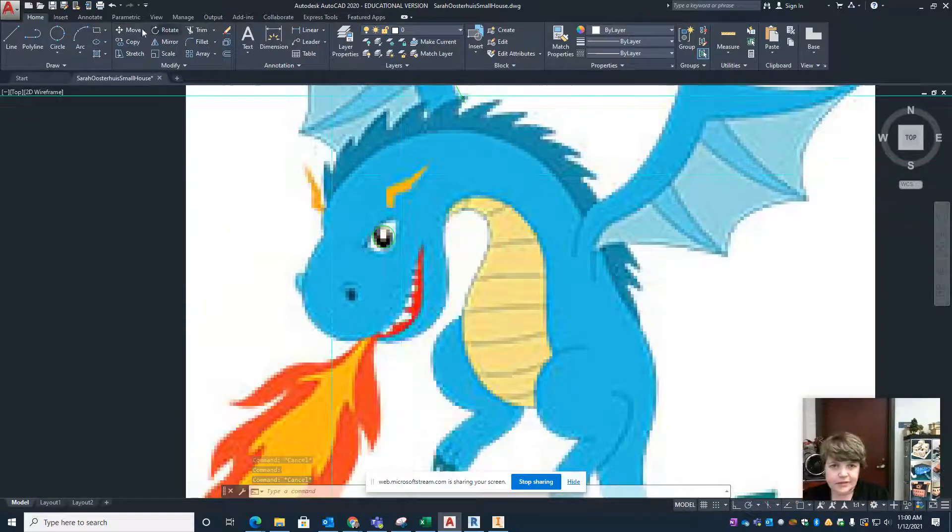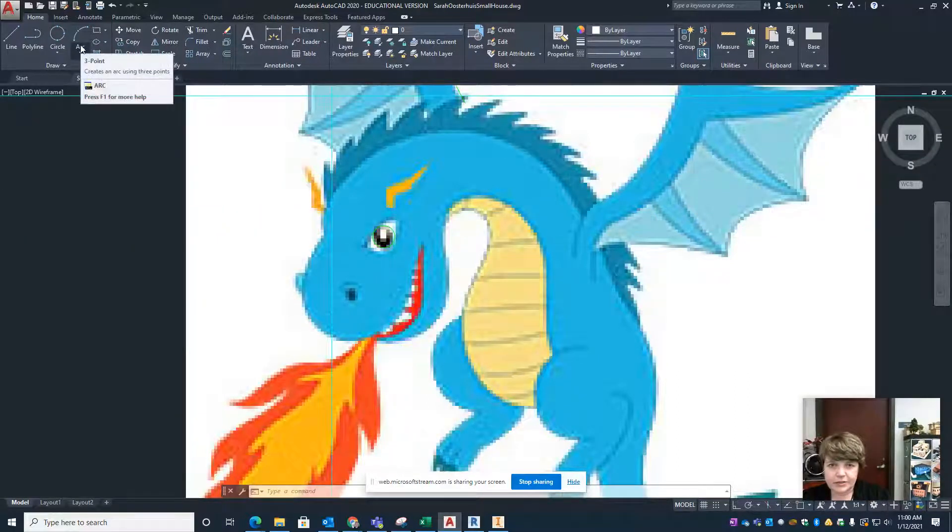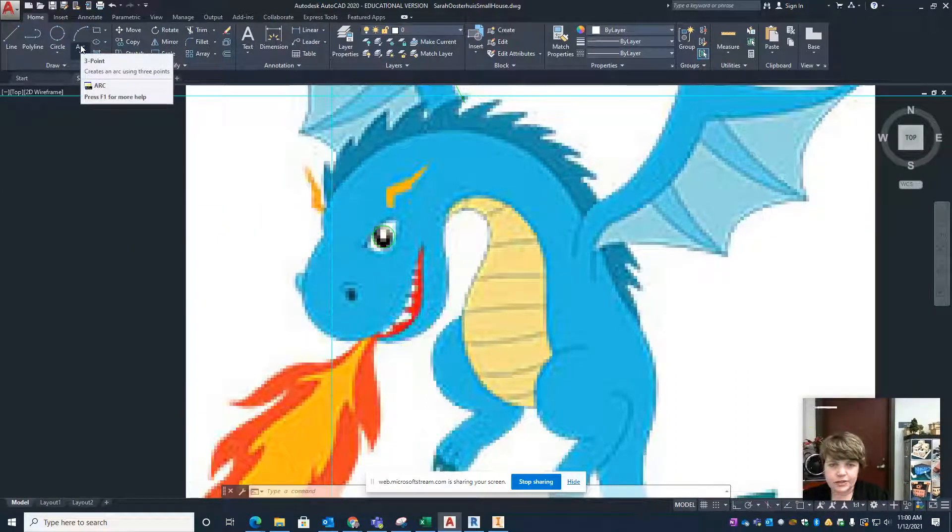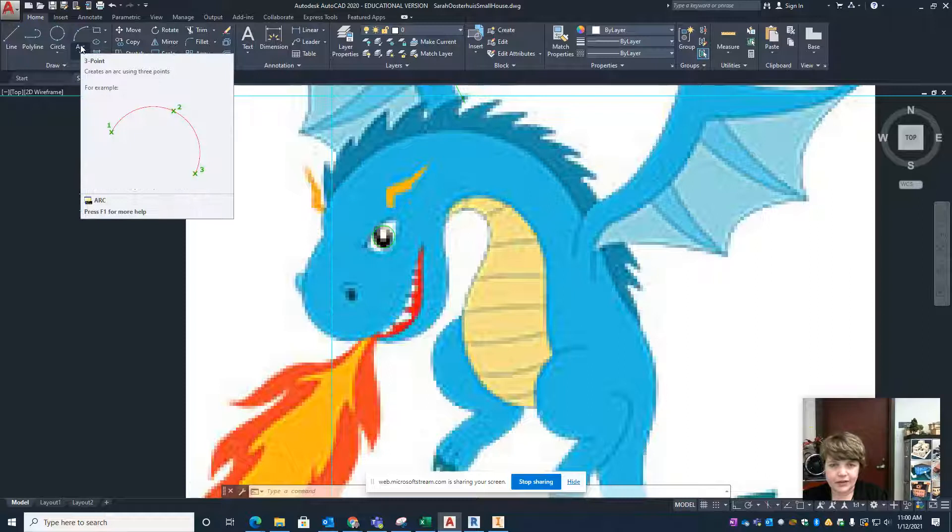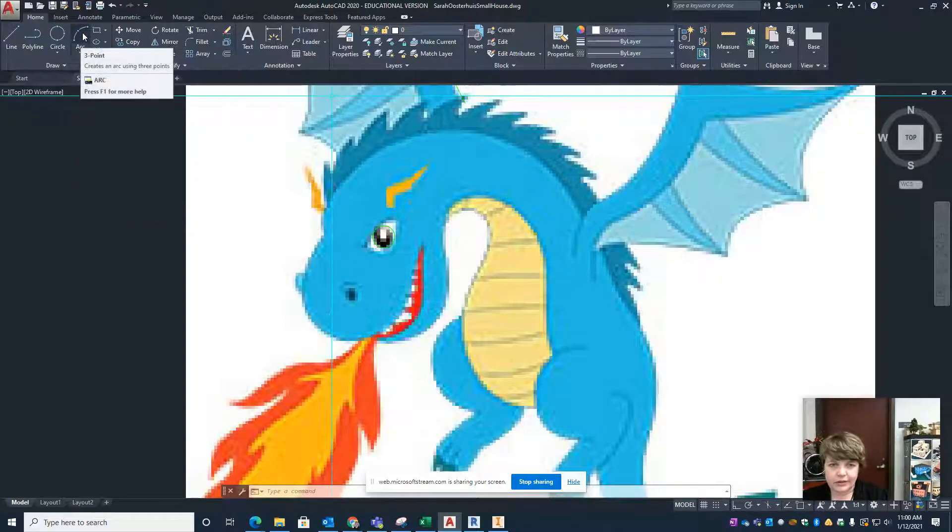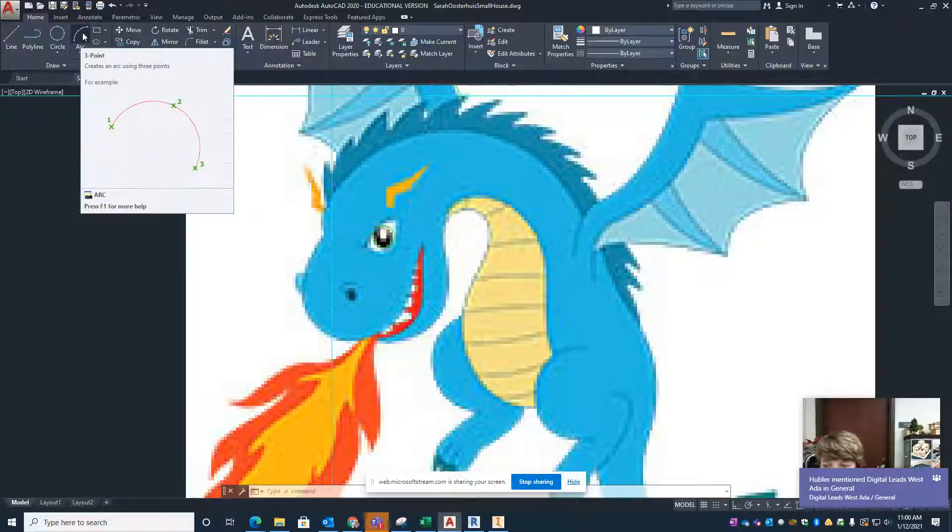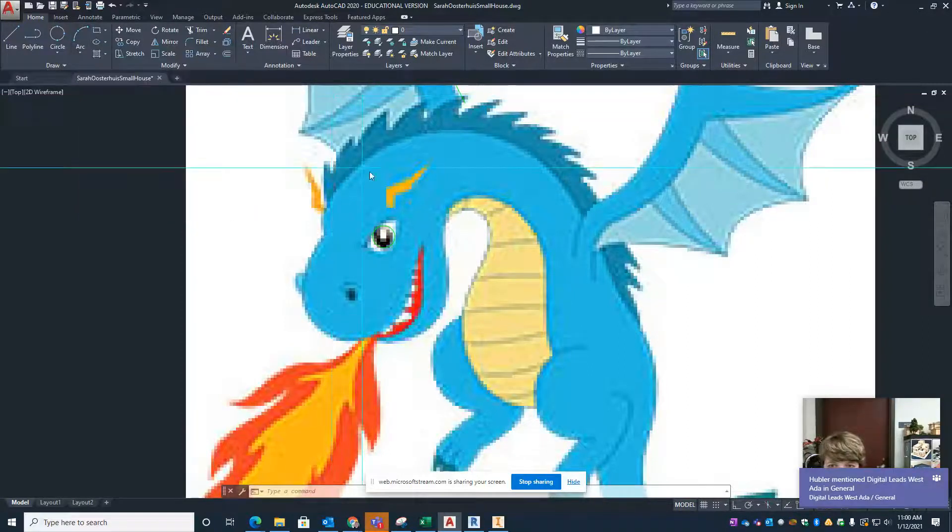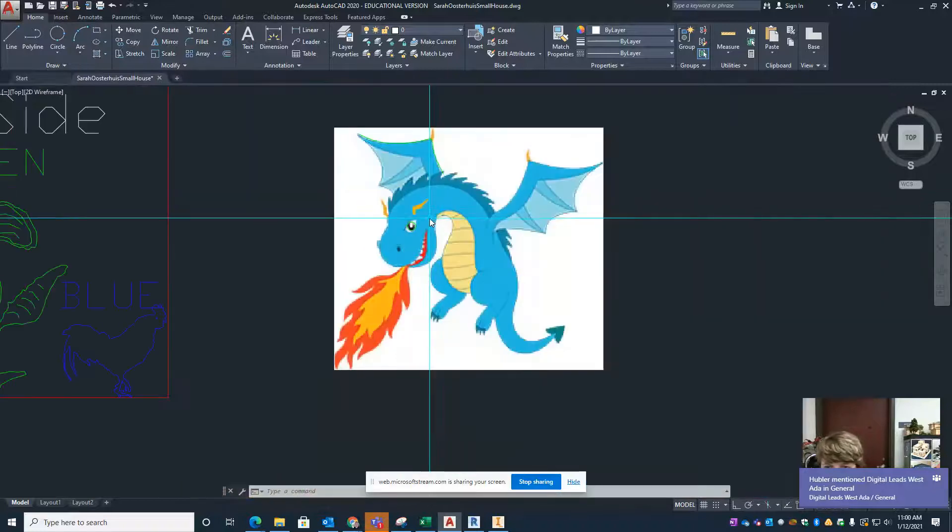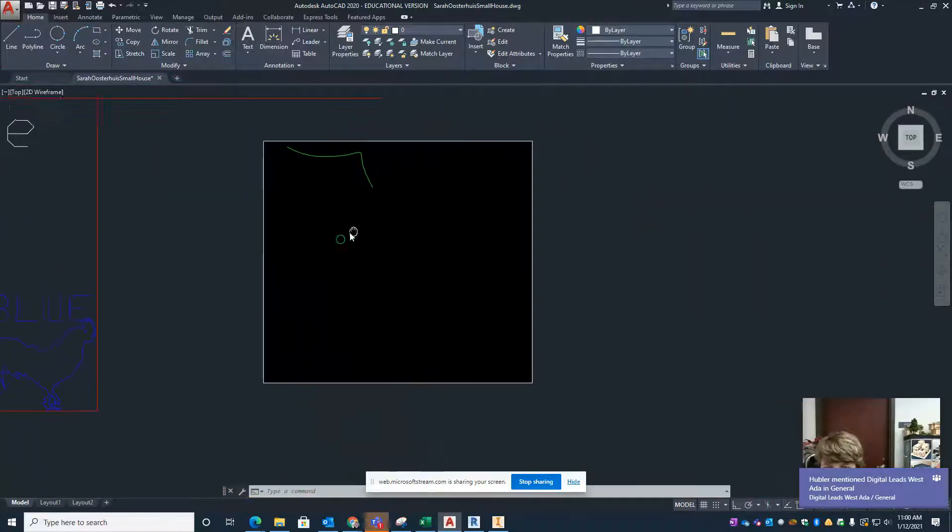There's lots of other tools but they're all fairly similar to tools that you would use in Inventor or many other drawing programs. Hopefully that is helpful to get you started.